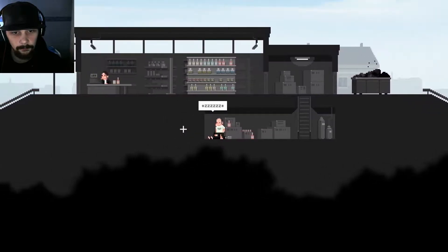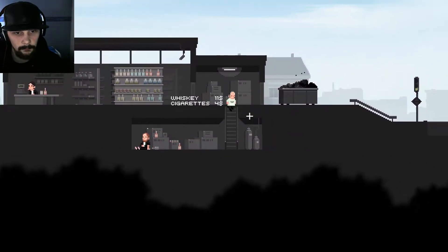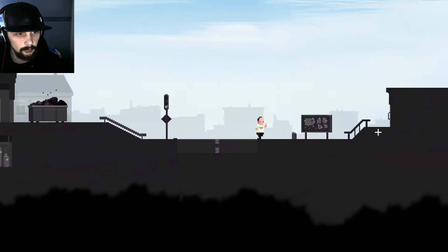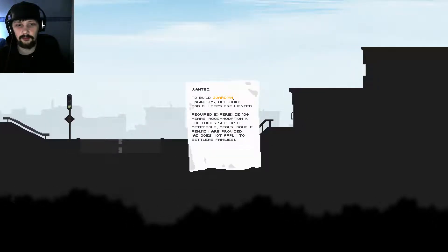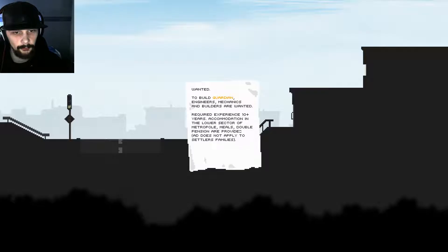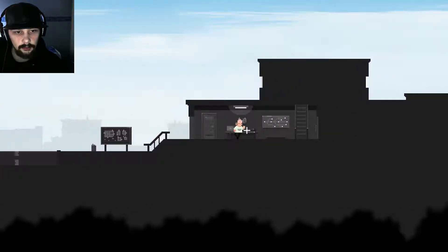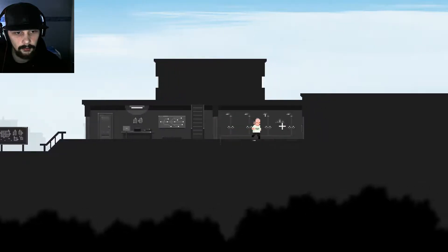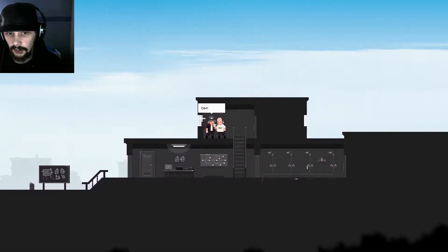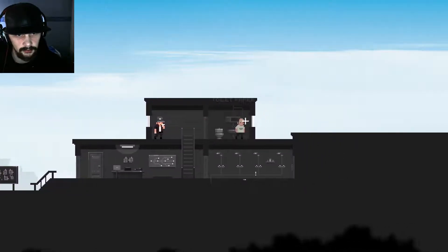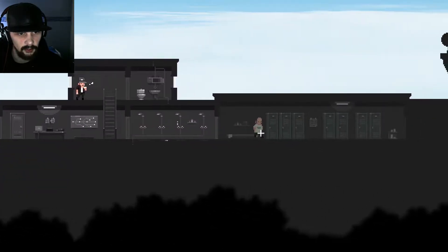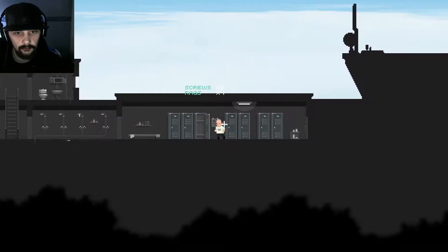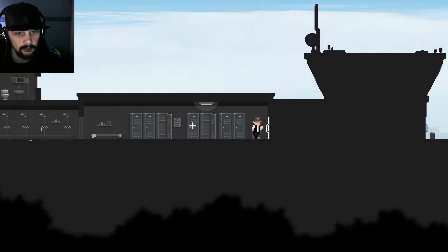Hmm, Martin is not here today. He disappeared somewhere. I'm doing his work today. Okay. Well good to know. I can go down there or can go this way. Let's first go down. Hello, I said Martin. I guess that's Martin, you lazy bum, you lazy motherfucker. Fuck you. I'm going home. Wanted to build guardian engineers, mechanics and builders are wanted. Required experience 10 plus years, accommodation in the lower sector of Metropole, meals, double pensions are provided. Okay. So it's still very minimalistic about the story aspect. And I'm really wondering what's going on right there because I don't see zombies yet. I don't know why. Oh hello. Got some toilet paper which is lovely, can always use some screws and some rags, get something to make stuff with.